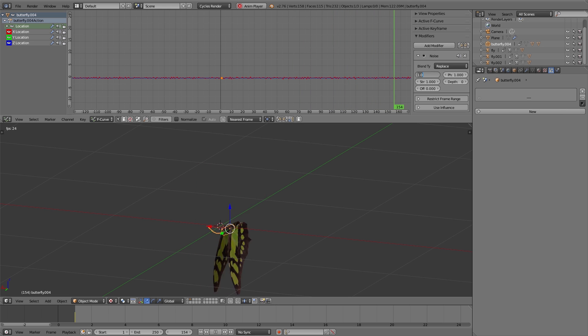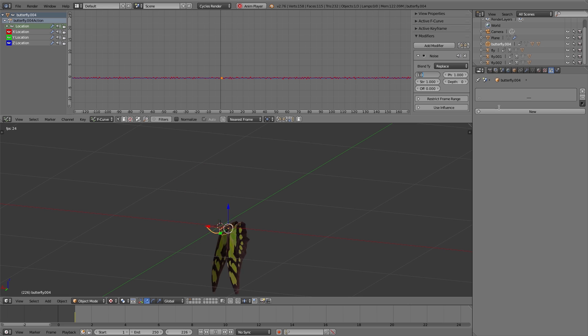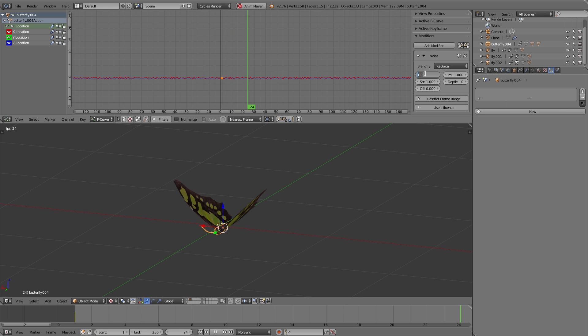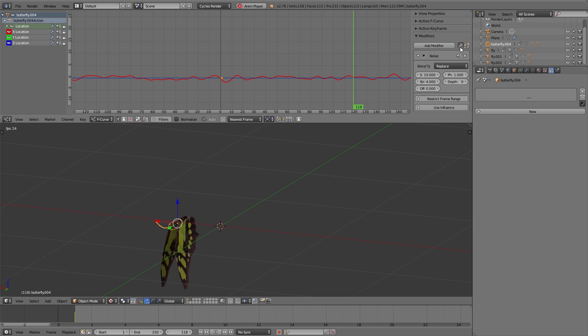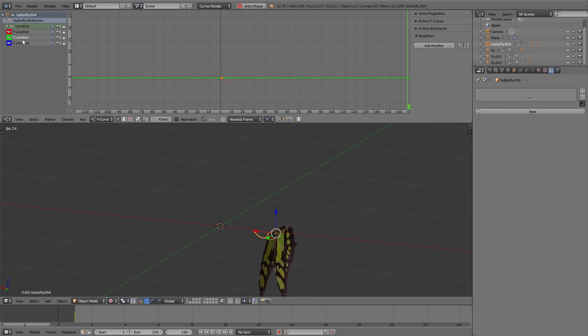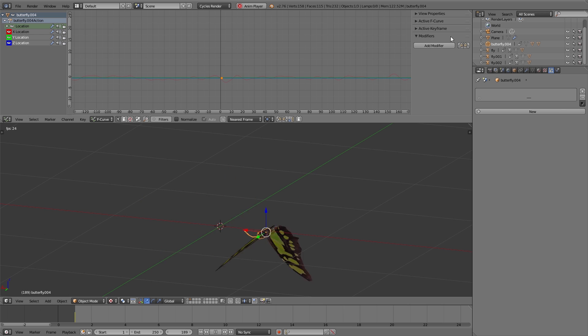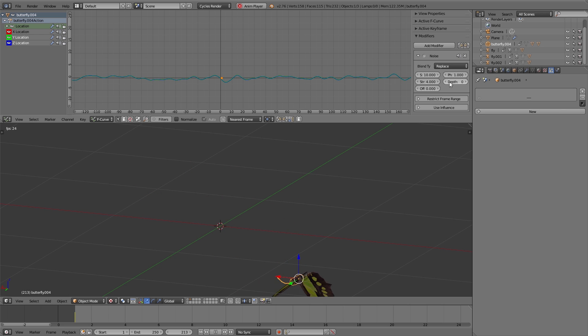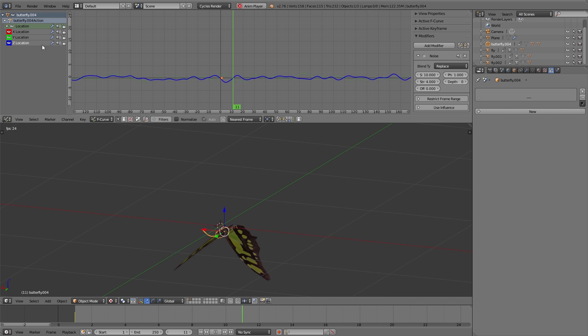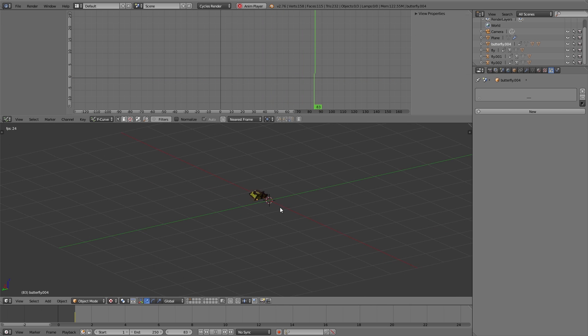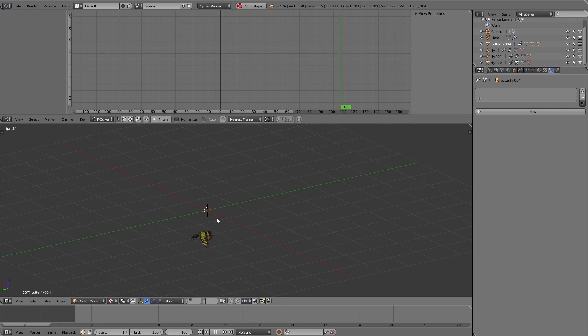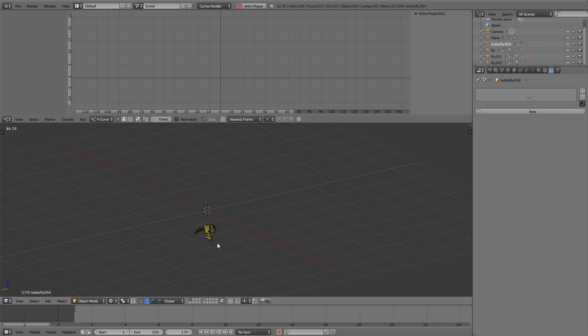Due to the fact that we have parented the wings to the body with Ctrl+P, the wings are moving with the body. Now I set the size of this noise modifier to 10 and the strength to 4. This I copy to the other axes and vary the phase a bit. Now if I playback the animation you can see the butterfly is fluttering around.